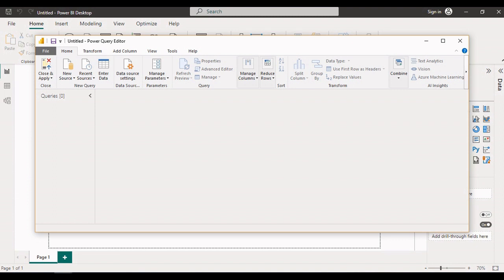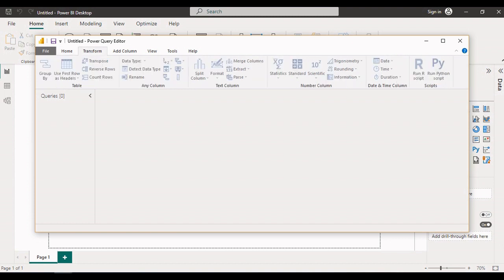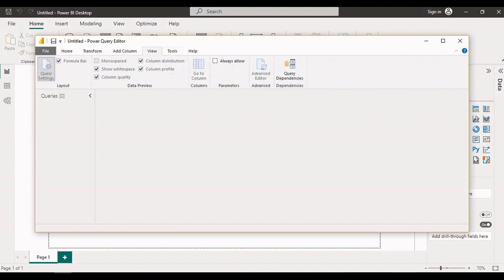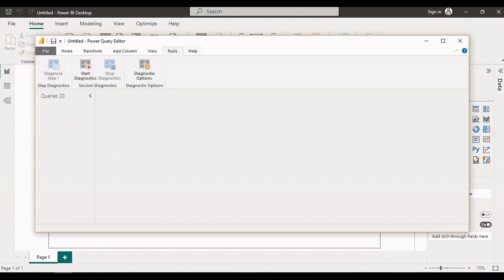From Power Query Editor, we can load data from various data sources. Please refer to our videos mentioned in the description to check how to load data from Excel and SQL Server database. In this editor, on the top ribbon, various tabs are available: Home, Transform, Add Column, View, Tools, and Help.